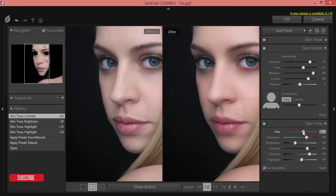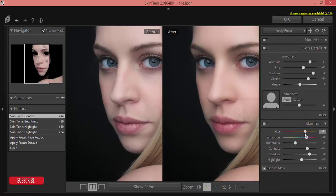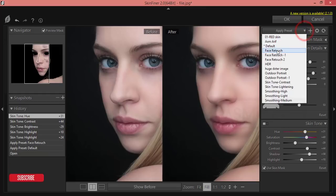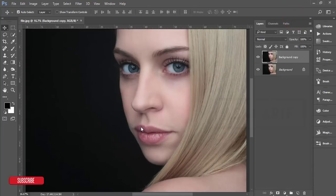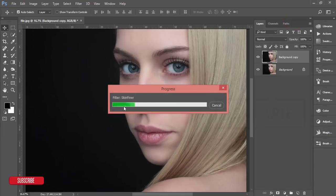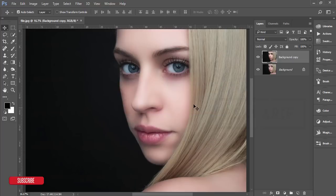Here is the skin tone — you can adjust all the settings. I'm applying this preset now and hitting the OK button. It will take some time to load and give you the output.